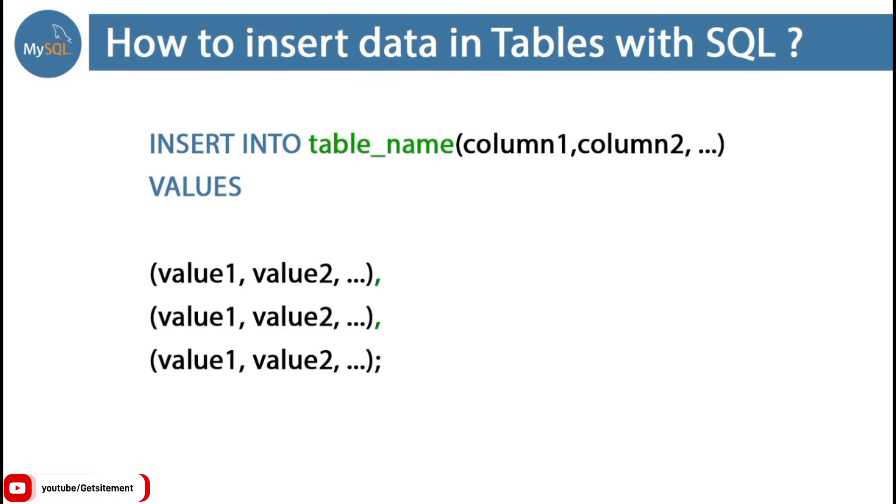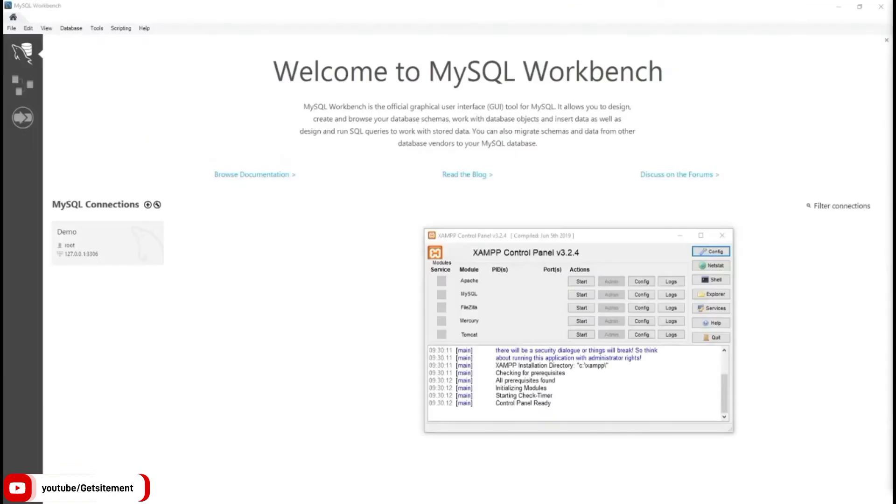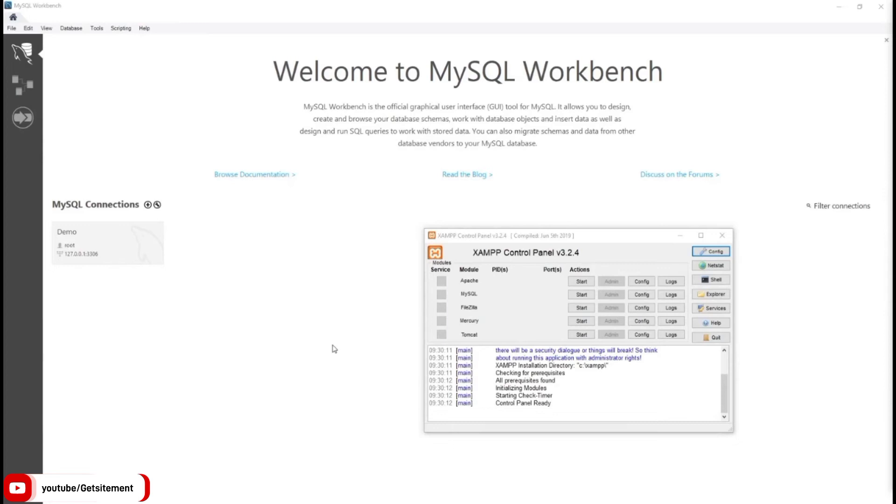So let's see the practical. How can we use insert command to add multiple rows of data? I am back to my MySQL Workbench application. I also opened XAMPP control panel. Before running MySQL Workbench, we need to start XAMPP localhost server.